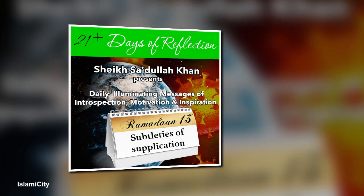Assalamu alaikum wa rahmatullah. In times of distress and difficulties, we tend to call upon the Almighty through supplication, through dua, more than at any other time.